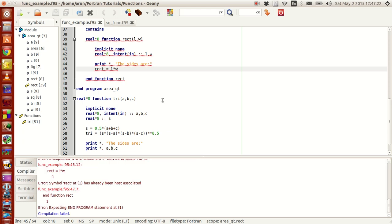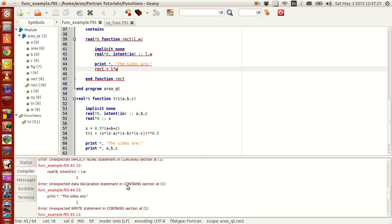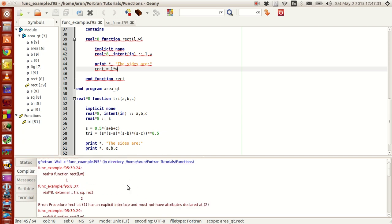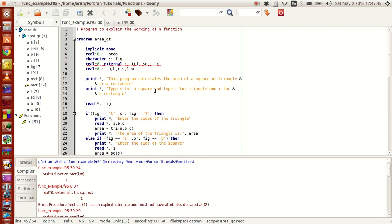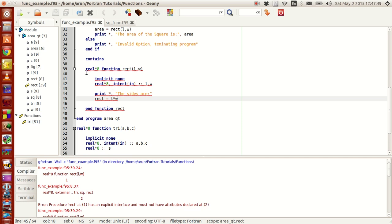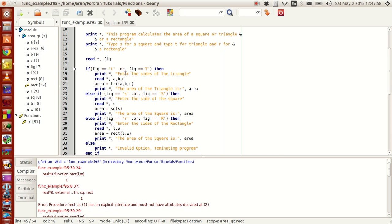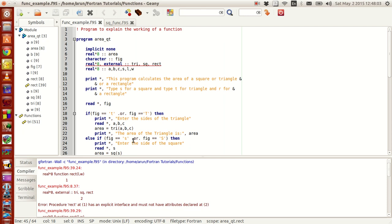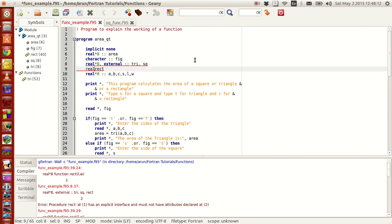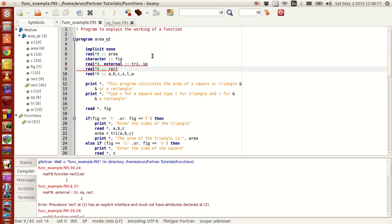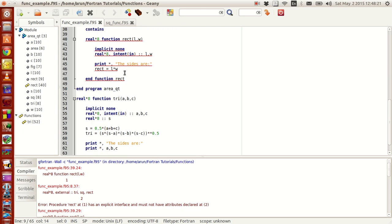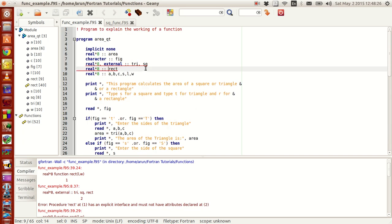For a quick compilation — I get a warning. Let's see what the problem is. It says the procedure 'Rect' has an explicit interface and must not have that. What this means is that when you define a function outside the program you give it the keyword 'external', but for Rect, since it's inside the program, it does not need that external keyword.